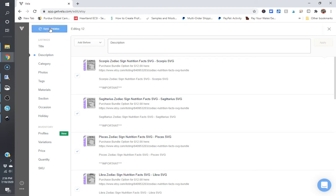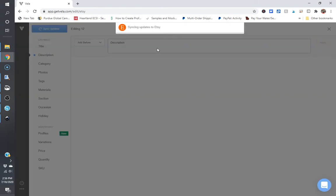And then I'm going to click on sync updates and what this will do is it's going to sync these updates to Etsy. And depending on how many listings you're editing, this can take a little bit of time.